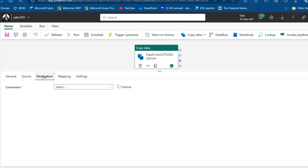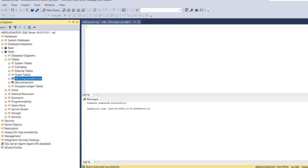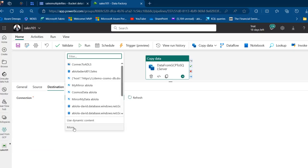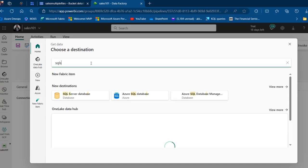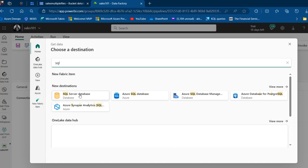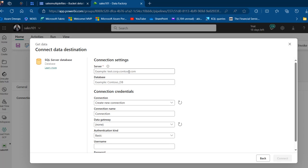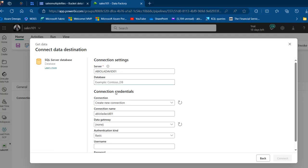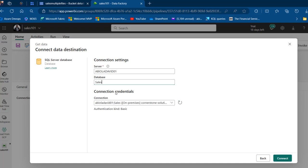Now let's go to the Destination tab. We want to land the data in SSMS — SQL Server Management Studio. I'll click the drop-down, choose 'More Options,' and search for SQL Server. I'll select SQL Server Database, enter my server name 'Aviola David 01,' and specify the destination database as 'Sales.'